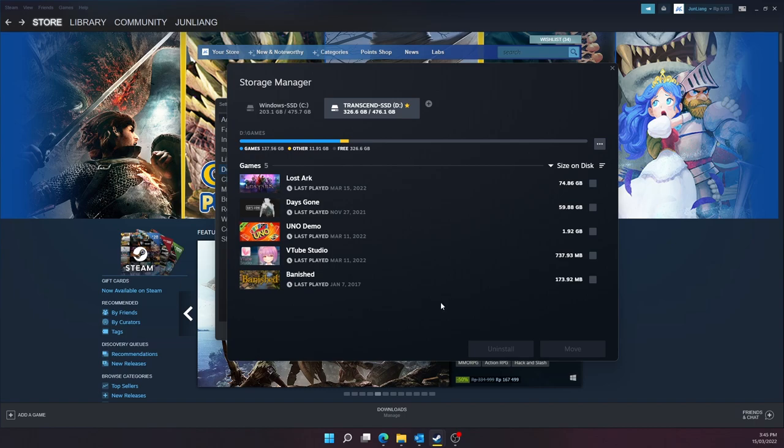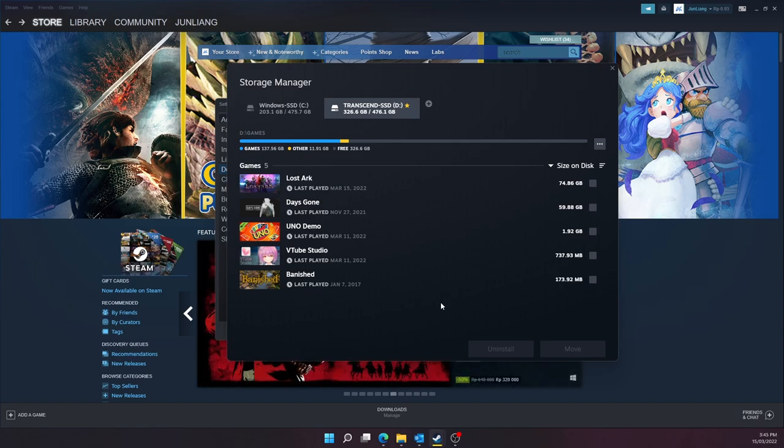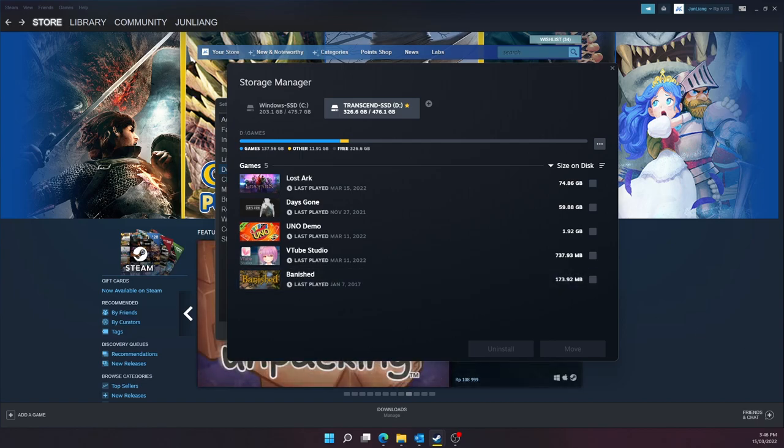And now as you can see, Spanish is moved to my secondary drive in the D drive. So yeah, that's the solution that might help you guys. There you have it. Hope you enjoyed this video. If you like this video, please like and subscribe and I'll see you guys next time. Bye!